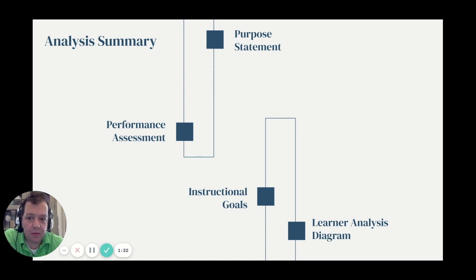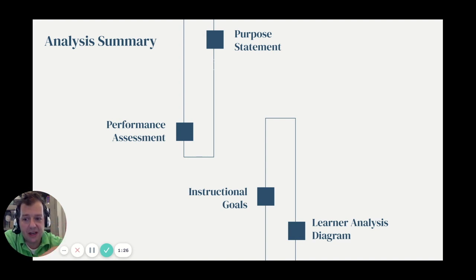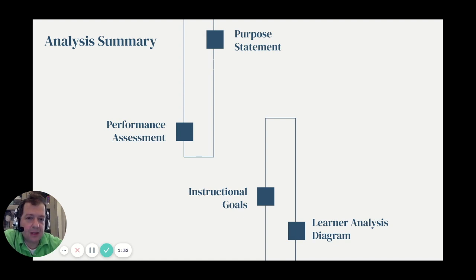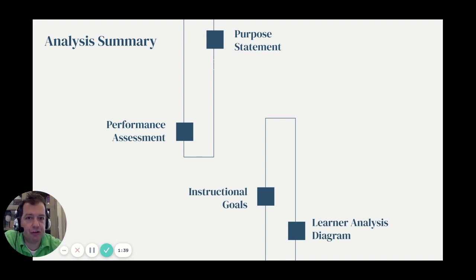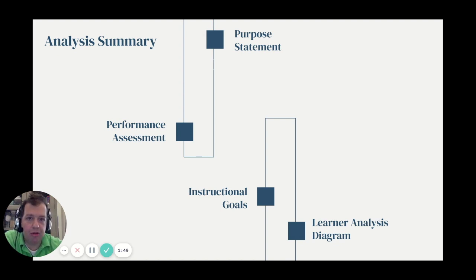I'll begin by discussing the performance assessment and the performance gap we are attempting to close through these processes. Then our general purpose statement — a thesis statement for what we're doing here — then a list of our instructional goals for the tutors and mentors who will be taking this training course, and finally a learner analysis diagram to give some background information about those participants.